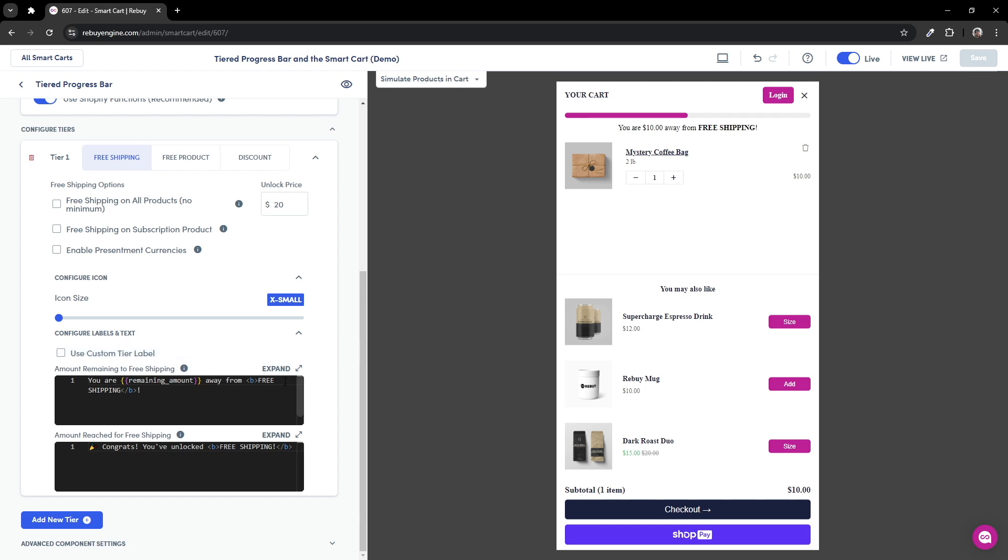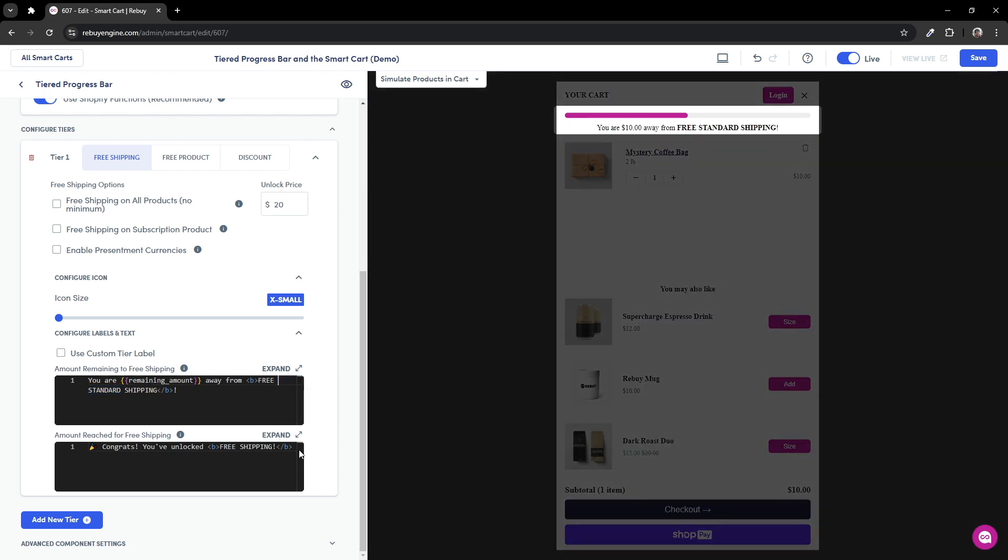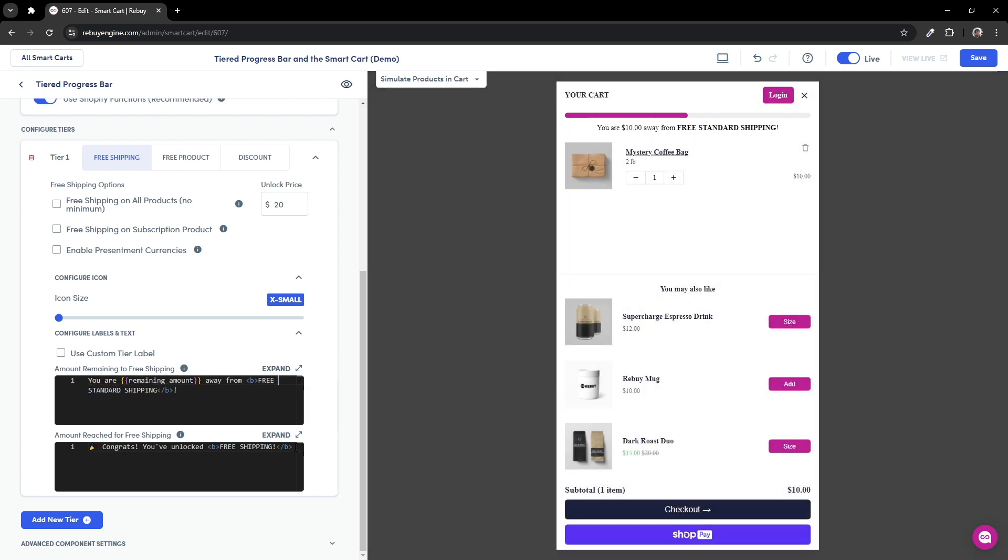The amount remaining to free shipping and the amount reached for shipping labels are settings that provide a great way to personalize your tiered progress bar's way of messaging. For example, instead of free shipping, it could be free standard shipping. And when a customer has reached the free shipping tier, you could reword you've unlocked to you earned.